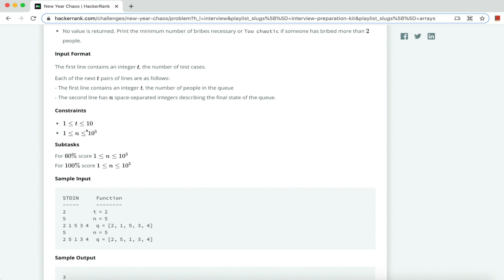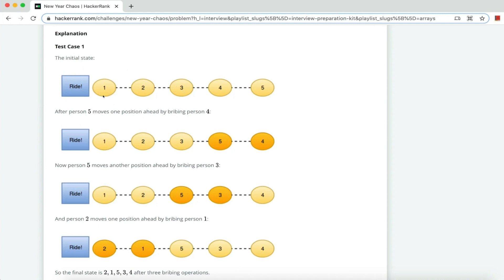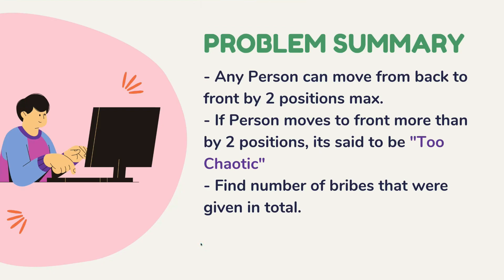Looking at this test case: originally it was one, two, three, four, five. Five moves one position forward by bribing four — a swap happens. Then five moves one more position ahead — another swap. Then two moves forward — another swap. So three swaps total means three bribes were given to reach this final queue position. To summarize: any person can move from back to front by at most two positions. If more than two, it is 'too chaotic.' We need to find the total number of bribes given.